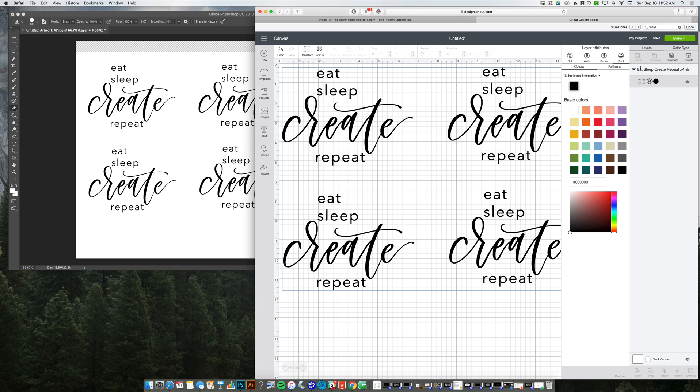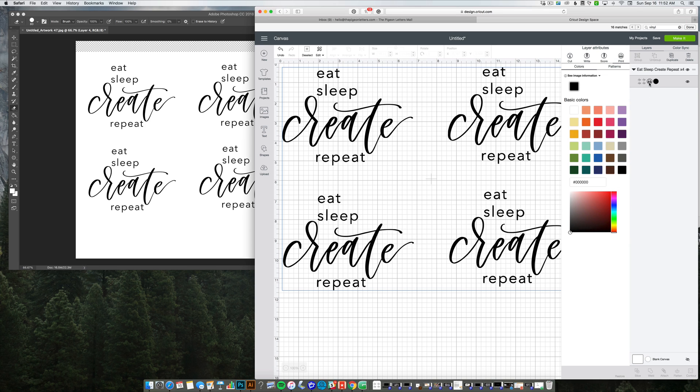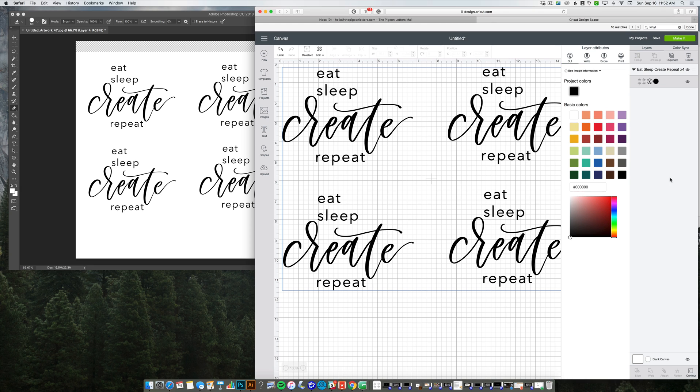The first thing that you can try to do to fix this is to select the layer and then go down here to the bottom right corner where it says flatten. It might already be flattened. So you want to unflatten it and then it'll give you the option to click this icon and then click cut.